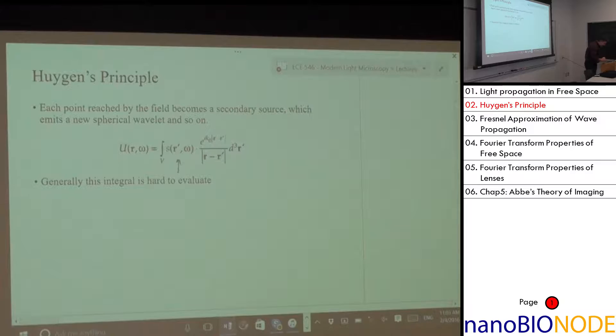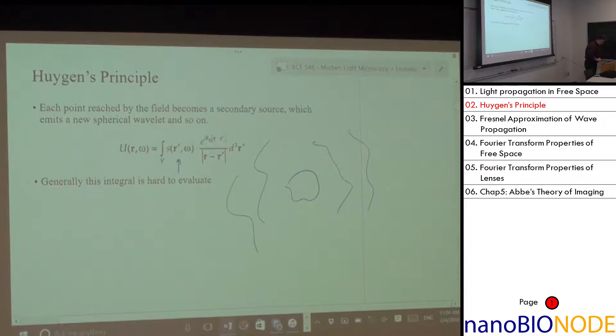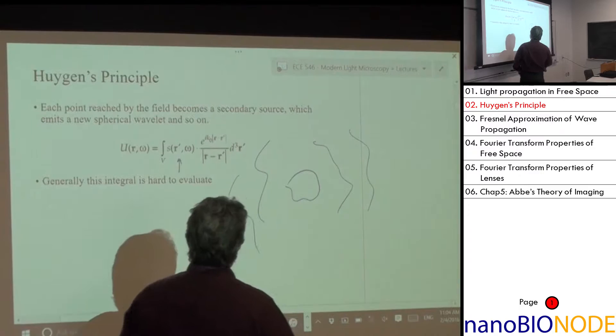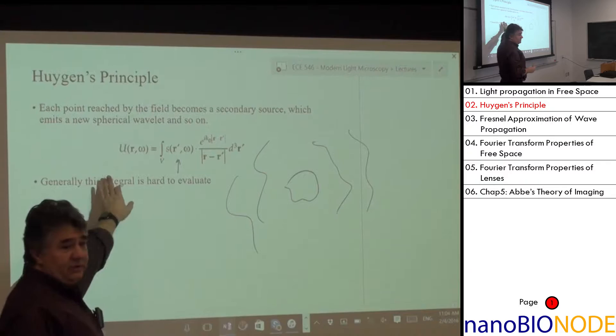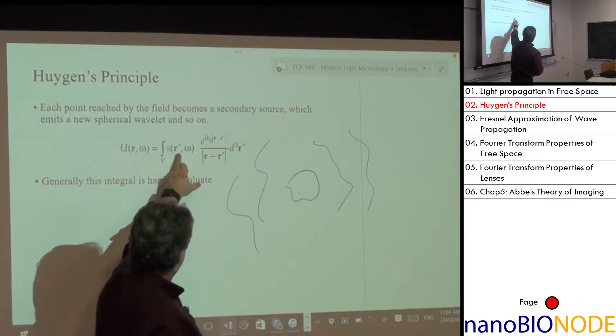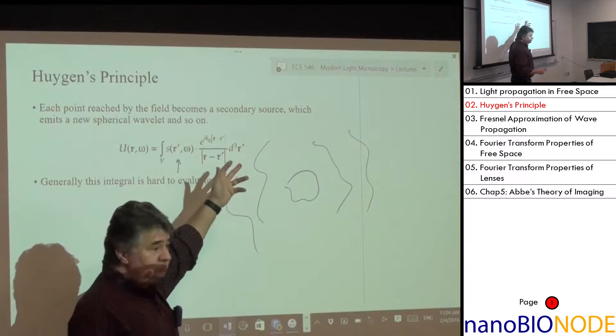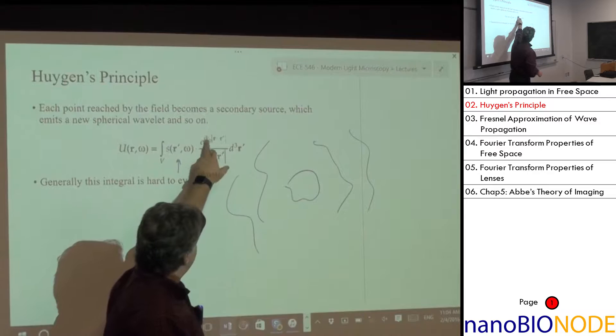If I have a 3D source — imagine a domain that emits light, like a fluorescent cell or blob — and I want to compute what happens to the field outside that source, I need to perform a convolution integral. As a linear system, the output is the convolution between the input and the impulse response. We calculated last time that the impulse response of free space is a spherical wave, so the field everywhere is the source convolved with that, in 3D.